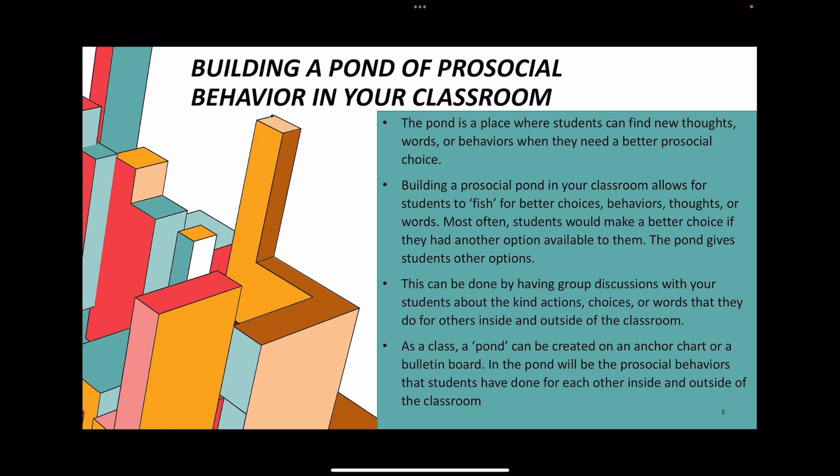Building a pro-social pond allows students to fish for better choices, behaviors, thoughts, or words. Most often, students would make a better choice if they had another option available to them, and this pond gives students those other options. One of the sayings I always hear in the classroom is, 'you could have made a better choice.' This pond allows students to fish for another choice instead of making a negative one or one that can impact their peers around them.